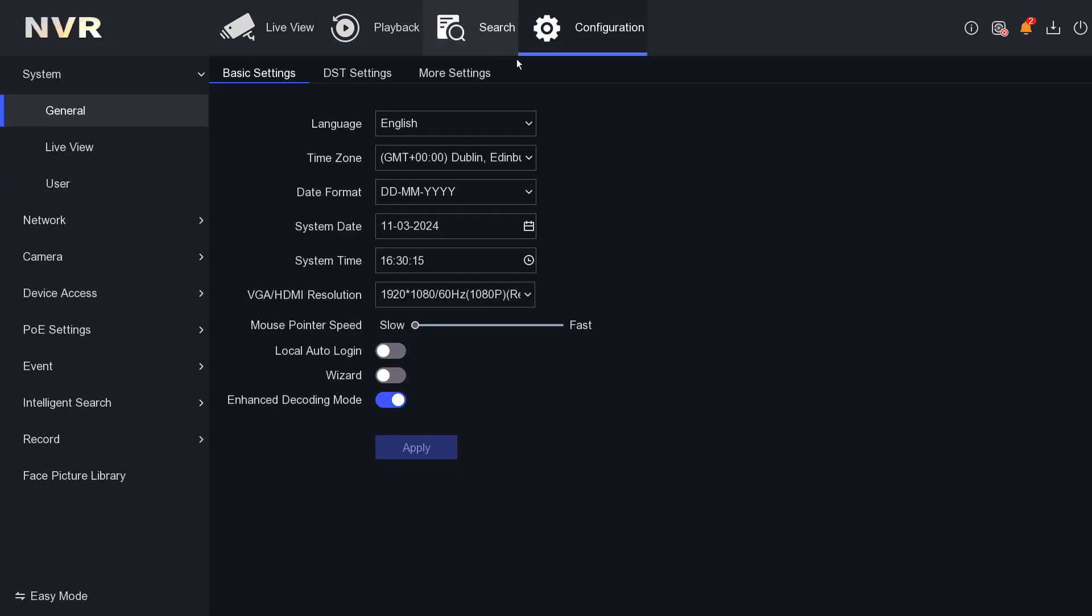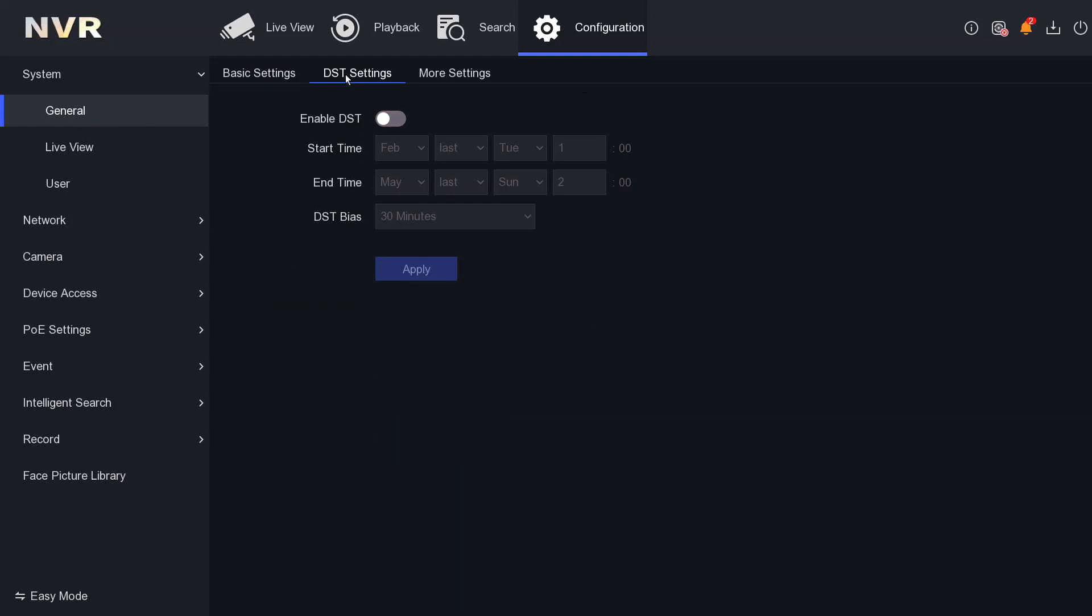Once we click on Configuration, you can see System. Underneath General, you can see Basic Settings and DST. That's the one - DST. You need to select that DST. As you can see, DST is not enabled. You have to enable DST. Once we enable it,